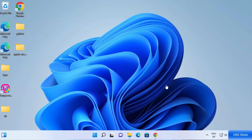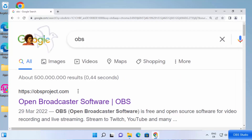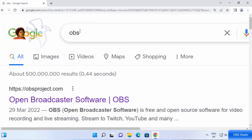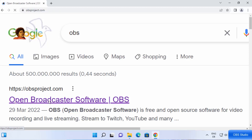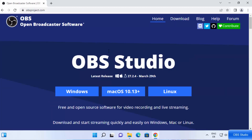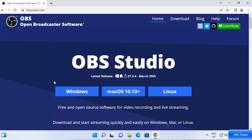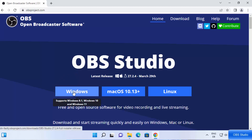So let's get started. First of all, open your favorite browser and search for OBS. The first link that appears will be from obsproject.com, so just click on that link. Once you are inside this website, you will straight away be able to see the download buttons. Since we are on the Windows operating system, we are going to choose the Windows button here.